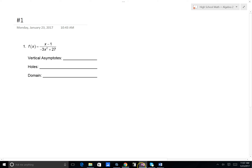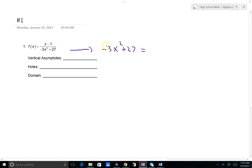How can we find that algebraically? We want to factor this denominator. We have negative 3x squared plus 27. Remember when factoring to first factor a GCF — 3 will go into both of these. In this case, I'm going to factor out a negative 3, because it will leave me with a difference of two squares.